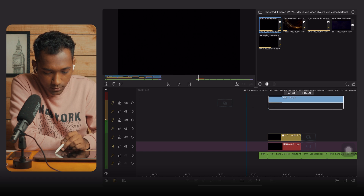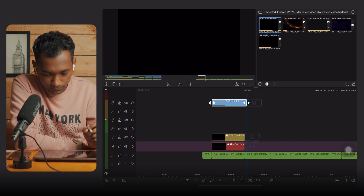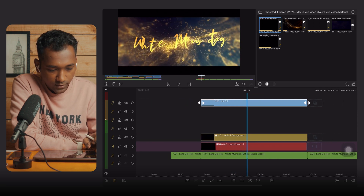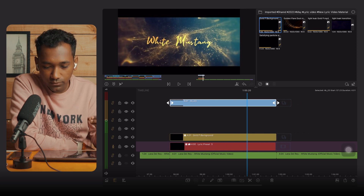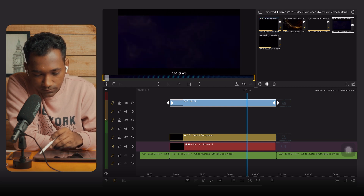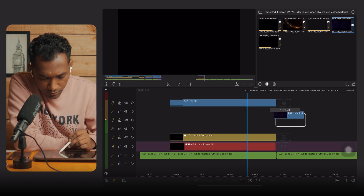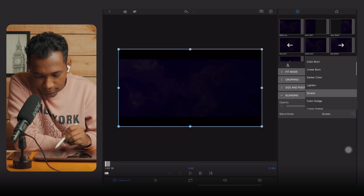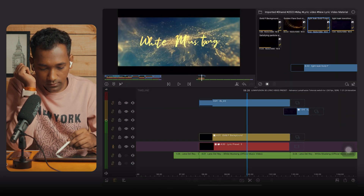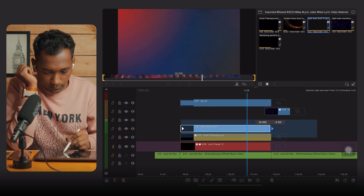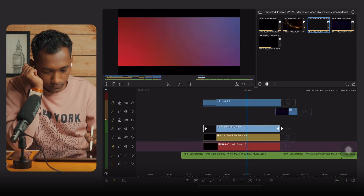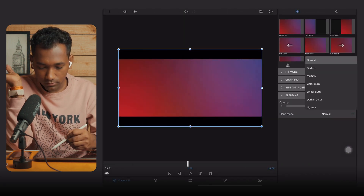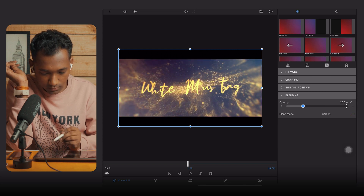Now we are going to enhance the lyric video by putting some overlays. You can select a 4K Cinematic Bar for a cinematic effect. Along with that, you can use light leak transitions at the end of the lyric video. Tap Edit, go to Blending, and select Screen. Put the light leak in, make the arrangement properly, and you can also play with opacity.